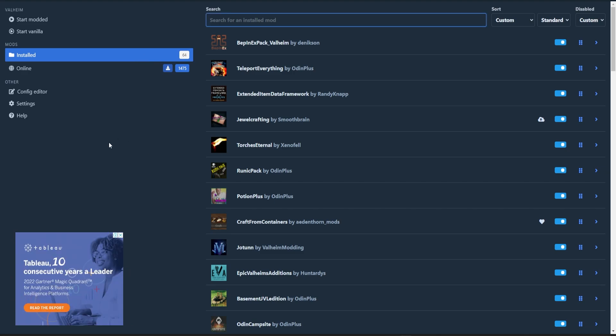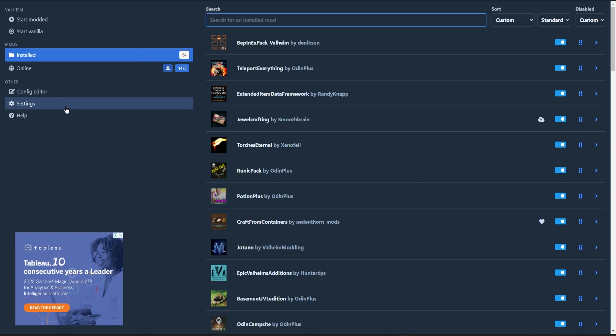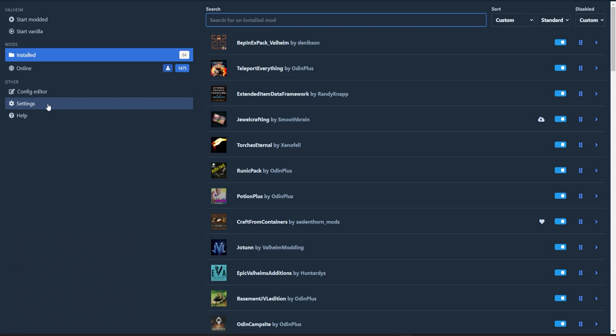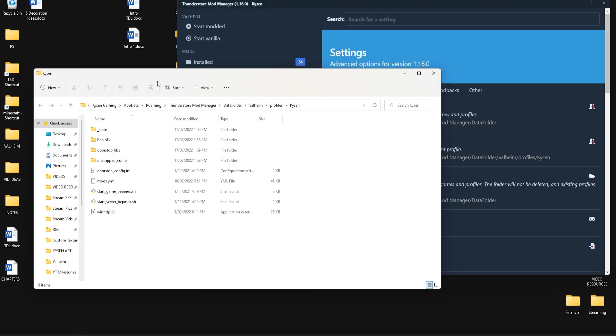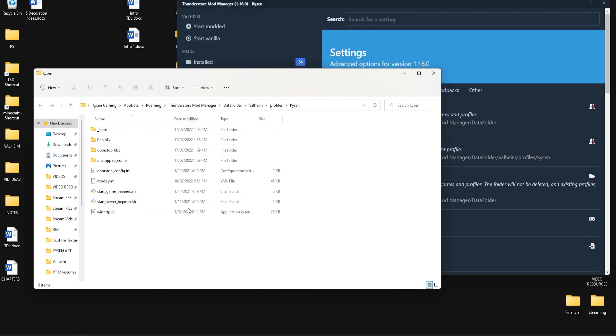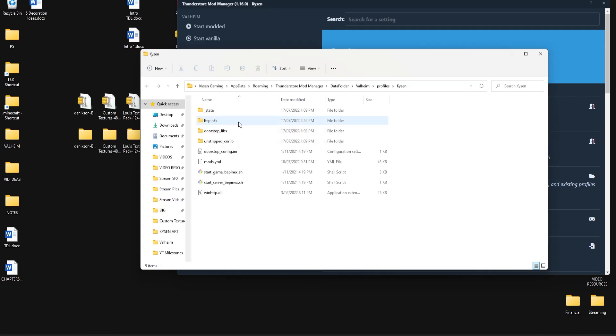So to install the texture pack here's what we do. First of all click on settings down here. Then you want to go to this option right here which is browse profile folder. So that's going to bring you to a folder that'll look something like this. This name here should be whatever name of the profile that you're trying to add the texture pack to. Now as you can see I already have BepInEx installed on this one as part of the mod pack but if you don't you want to follow the steps before.